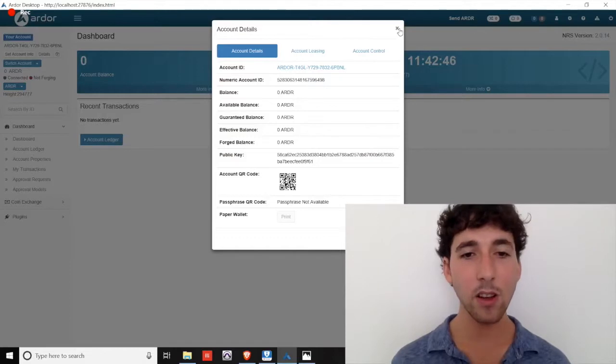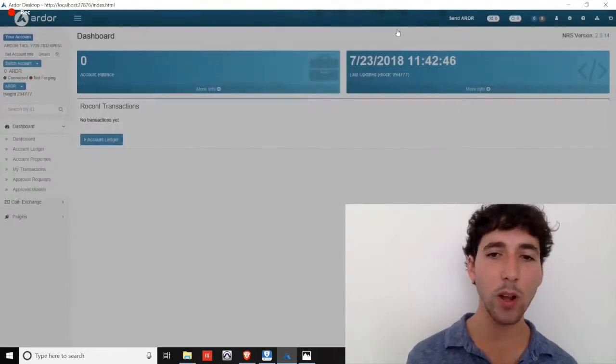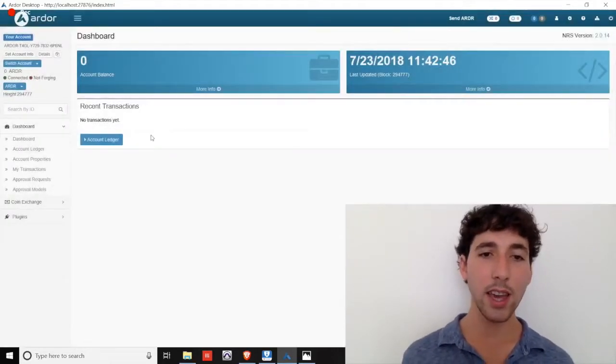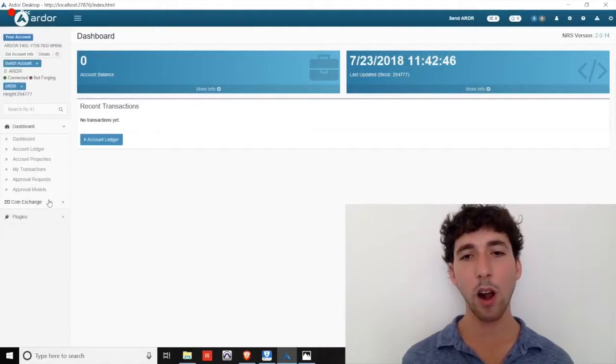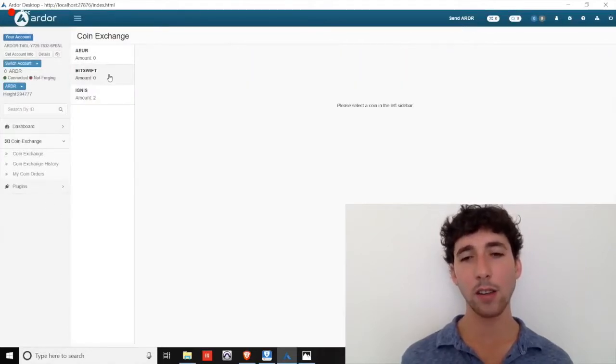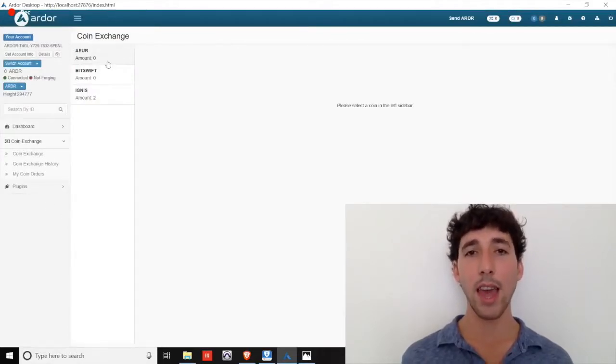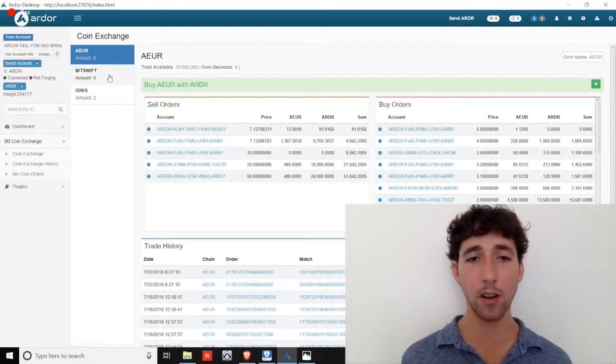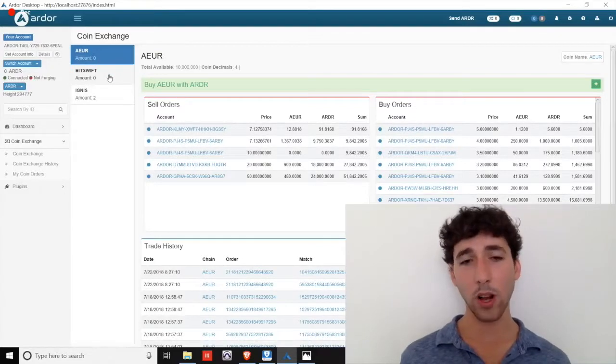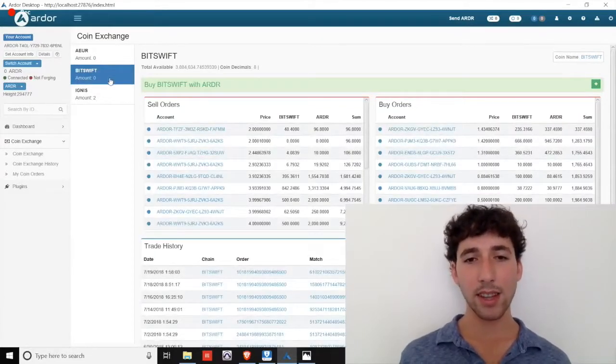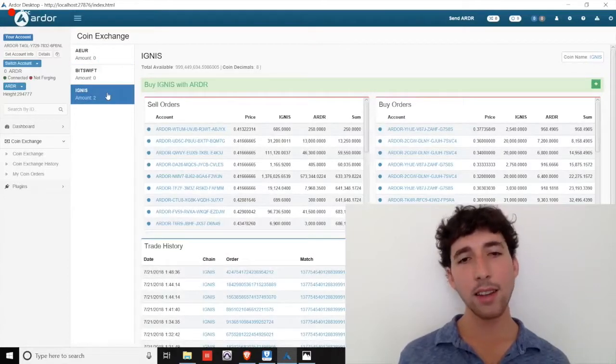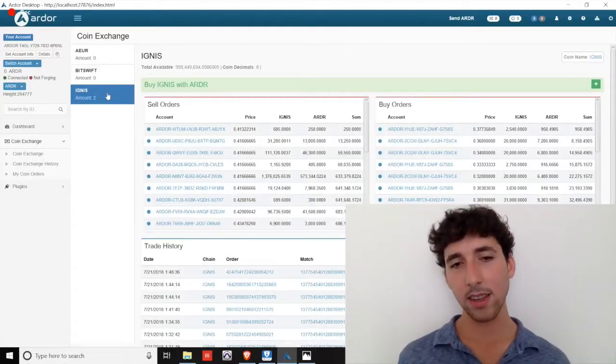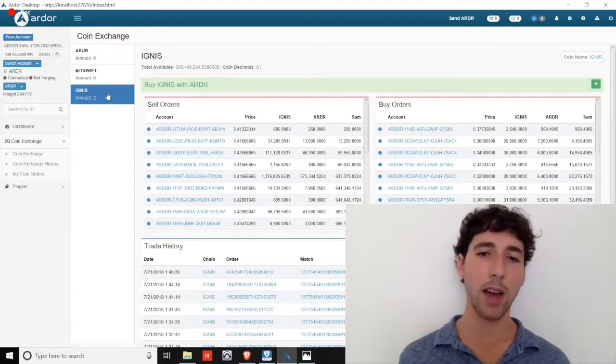Now, let's take a look at the built-in decentralized coin exchange. Here, you can begin trading between Ardor and its three current child chains: A-E-U-R, the 100% pegged Euro coin through Ardor Gate; BitSwift, an extensive technology store and service provider; and Ignis, the first child chain and smart transaction powerhouse.